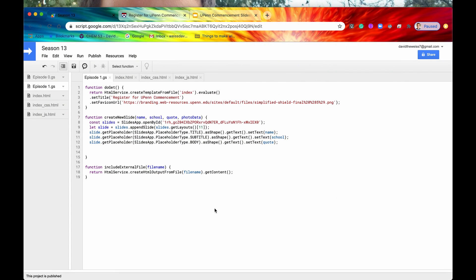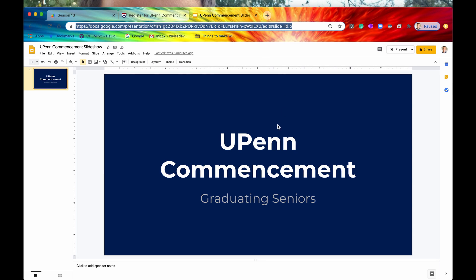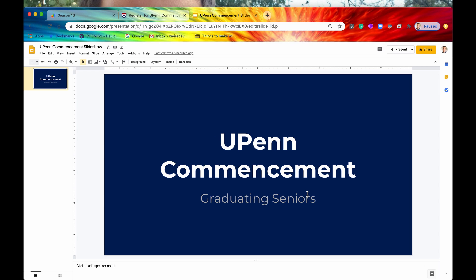To demonstrate creating new blobs using the utilities.newBlob method, let's imagine you've been assigned to help with UPenn commencement. Your task is to create a slide deck showcasing all of the different graduating seniors on the Jumbotron during the ceremony. You go into your favorite slideshow presentation software, Google Slides. You have the title slide that reads UPenn Commencement Graduating Seniors. From here, you want each subsequent slide to be a mini bio of an individual senior.